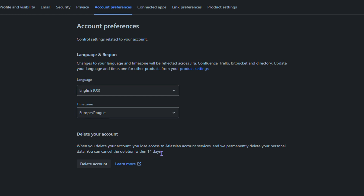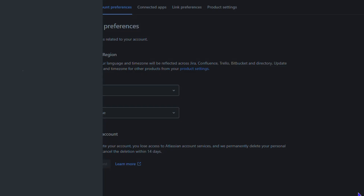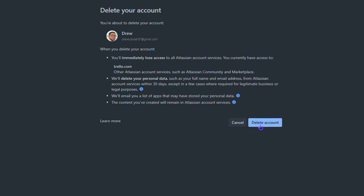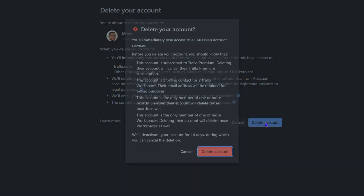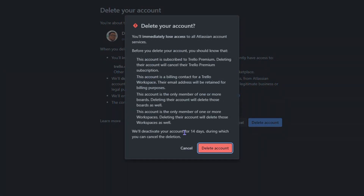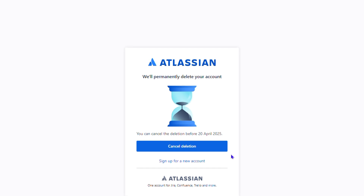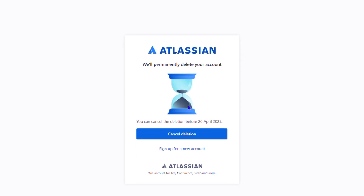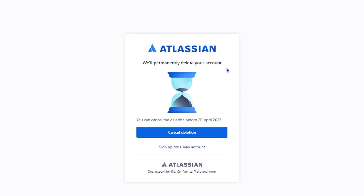Let's proceed — I'm going to delete my account. I receive a pop-up with some additional information as well before you confirm the deletion. Once you click Delete, you will notice that your account has been deleted.